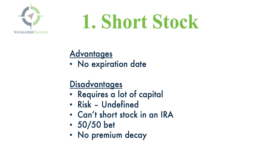And there's no premium decay. You don't have that theta component giving you that time decay that options give you.